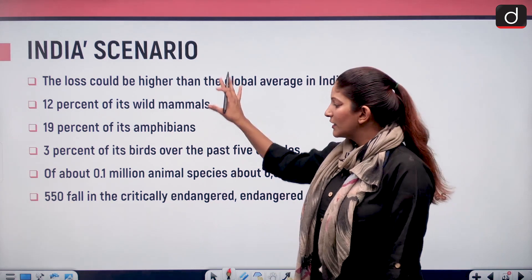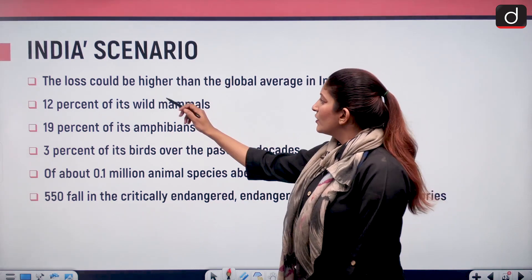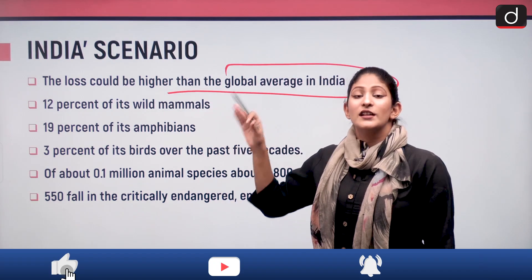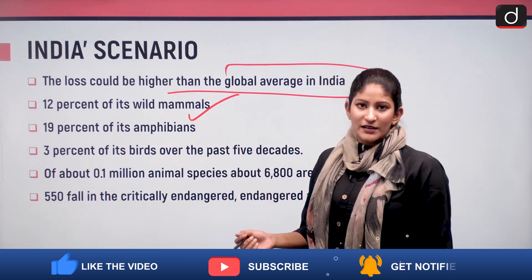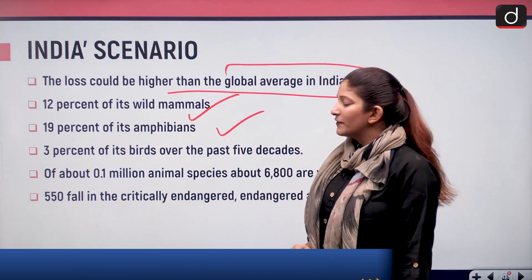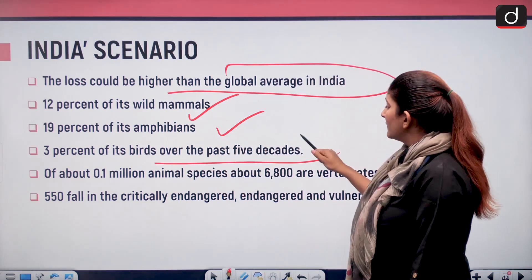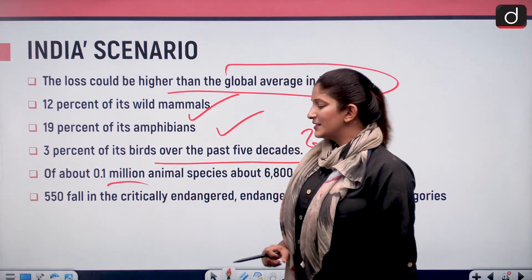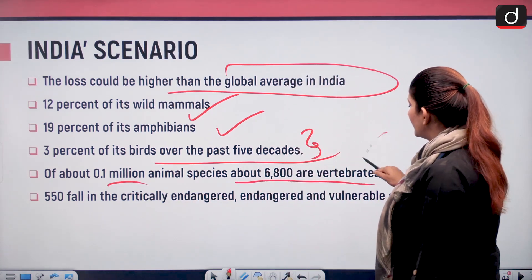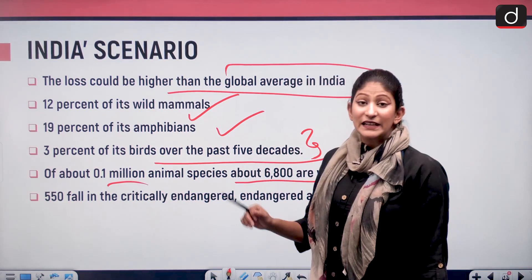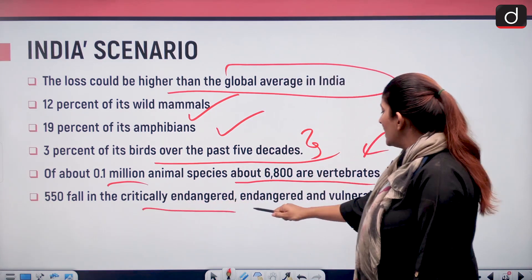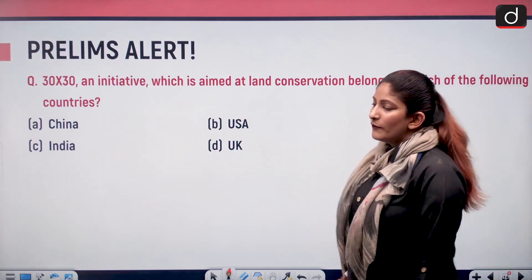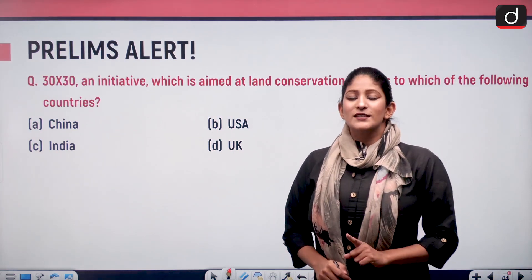Looking at the India scenario: the loss could be higher than the global average. India has lost 12 percent of its wild animals, 19 percent of its amphibians, and 3 percent of its birds over the past five decades. Of about 0.1 million animal species, about 6,800 are vertebrates, and 550 fall in the critically endangered, endangered, or vulnerable category.